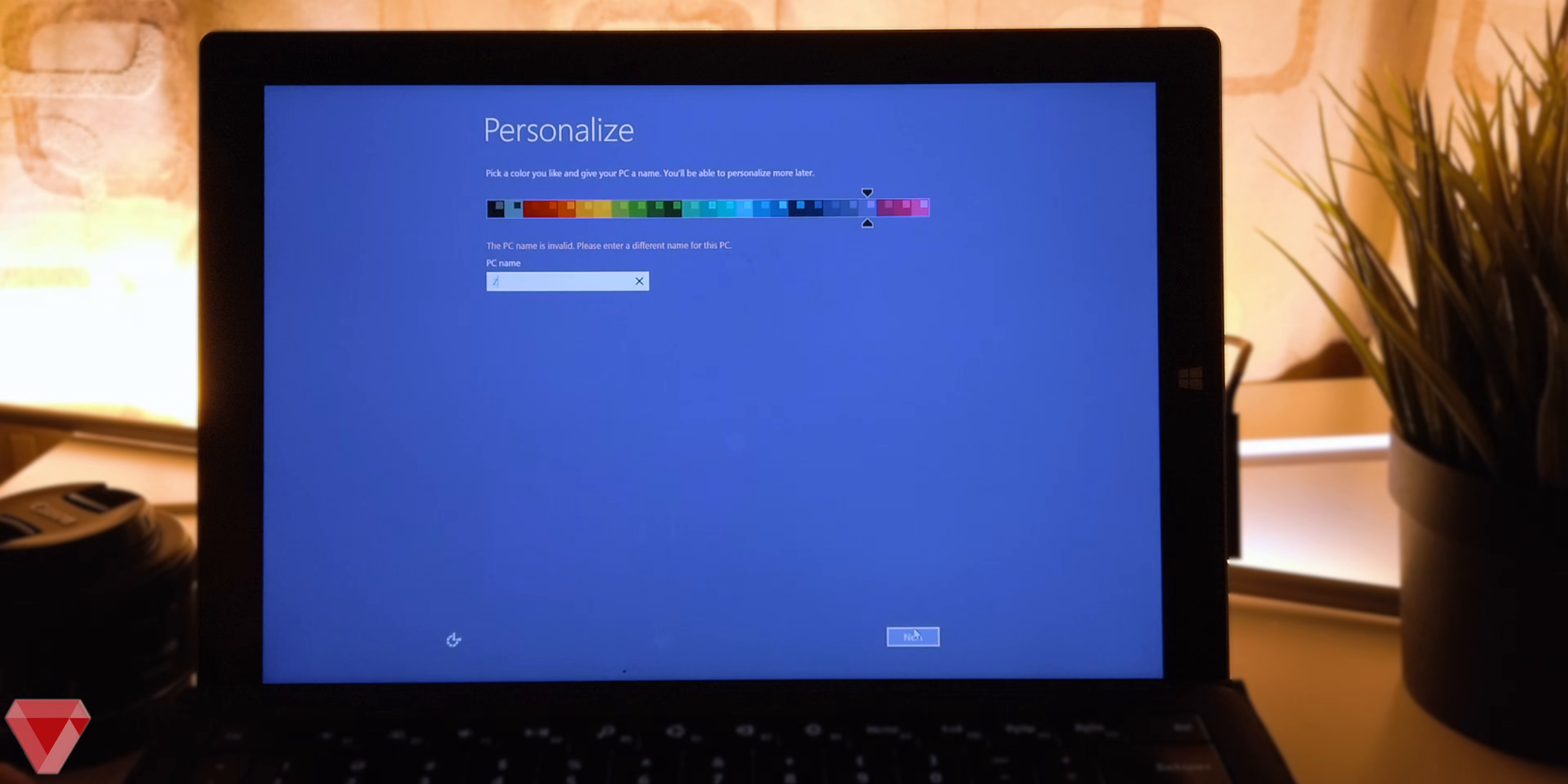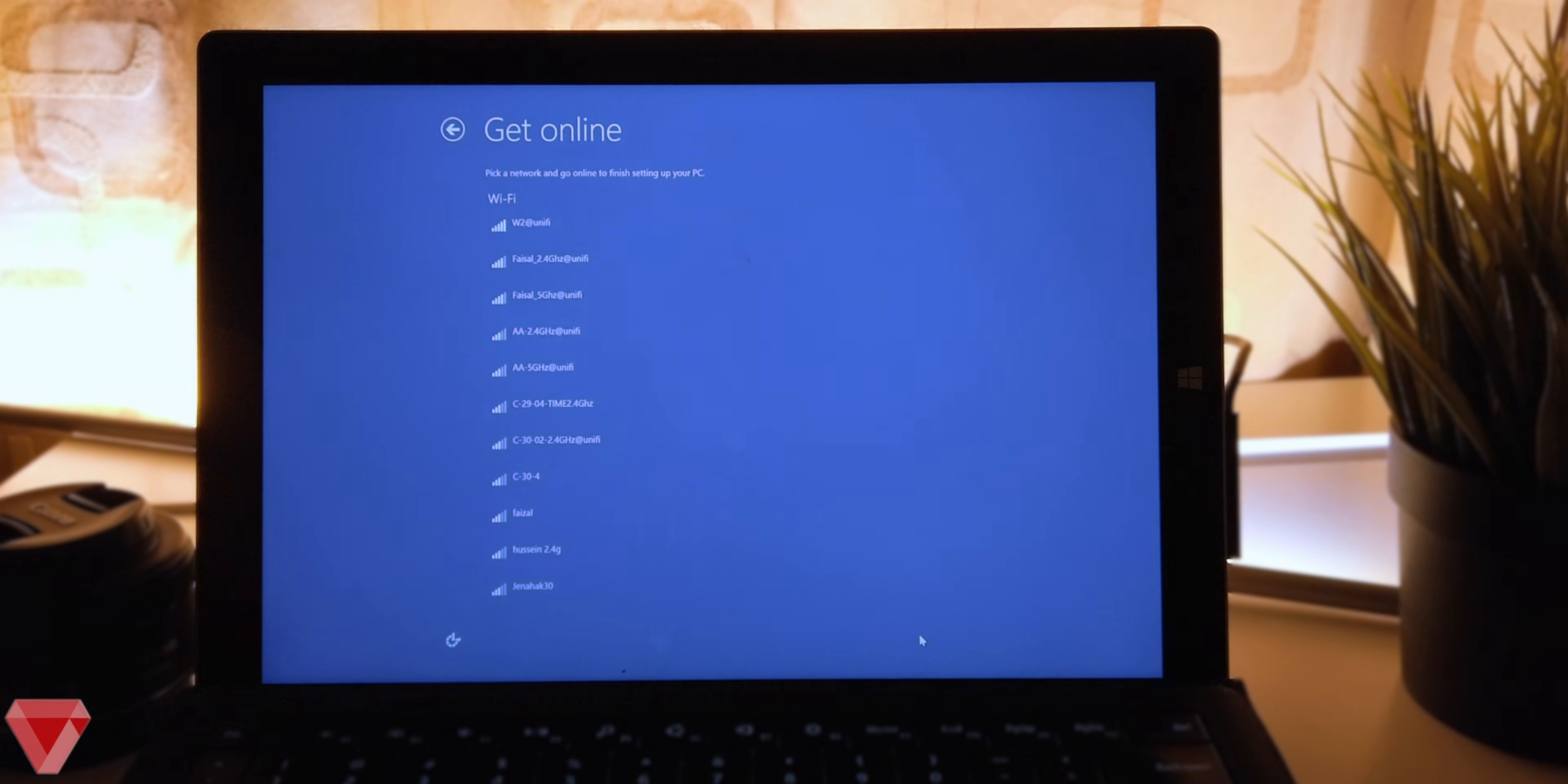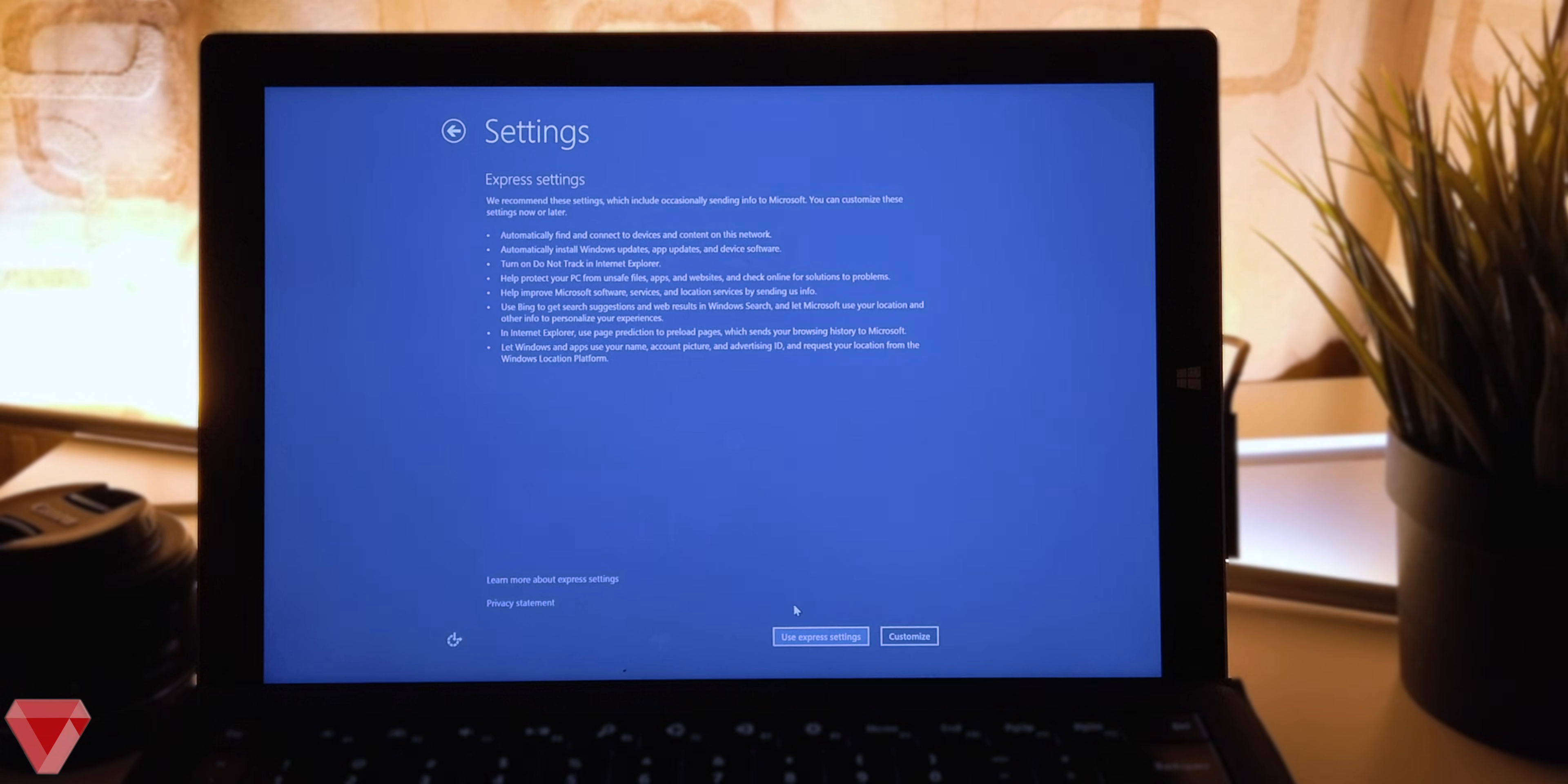Type the PC name which is your computer name, then click next. I'm not gonna connect the WiFi now. Let's click on skip this step.